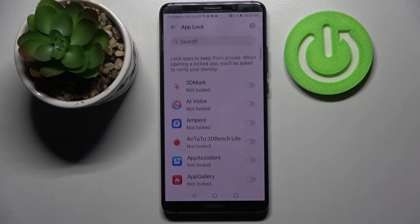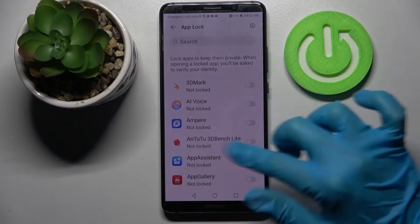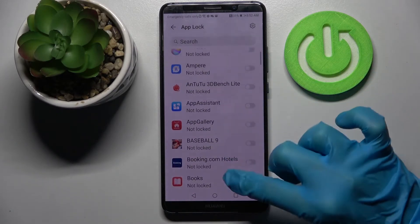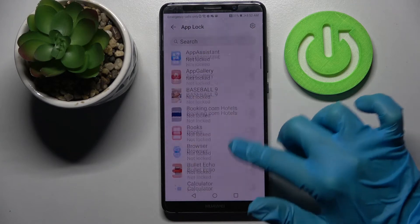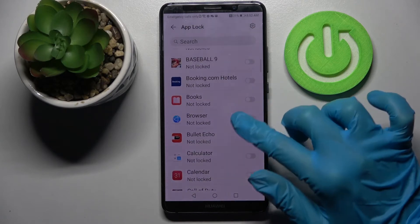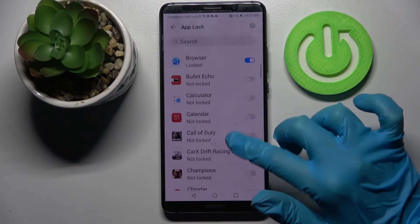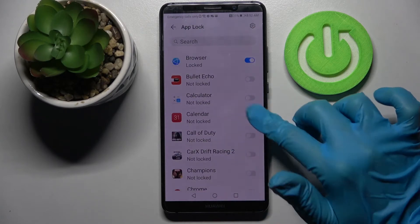Now I can click on the switchers next to the apps that I wish to lock — in my case, Browser and Calendar.